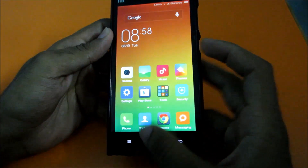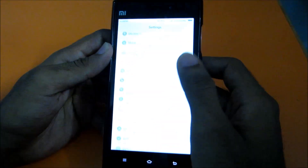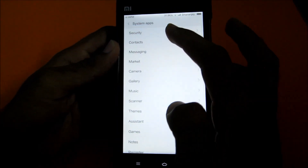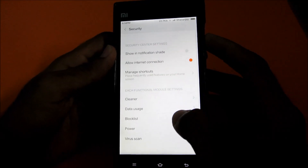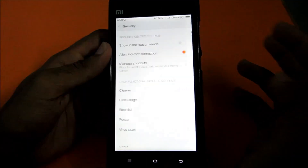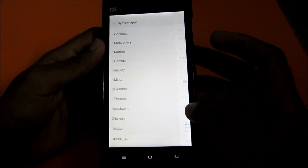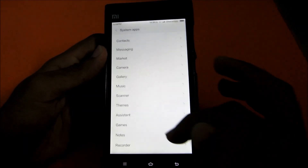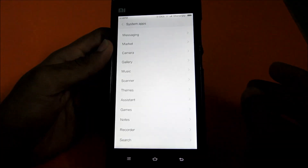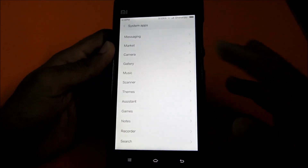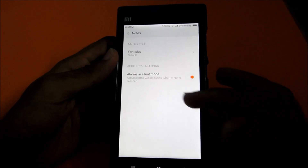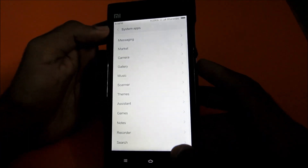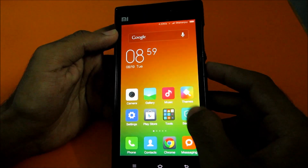In the settings menu you now get two categories: installed apps and system apps. In system apps you can see security, and there are various settings for each system app - gallery, music with options like 'download while streaming,' notes, alarms in silent mode, and so on. Settings you previously had to change inside the specific app can now be changed from this central system apps menu.